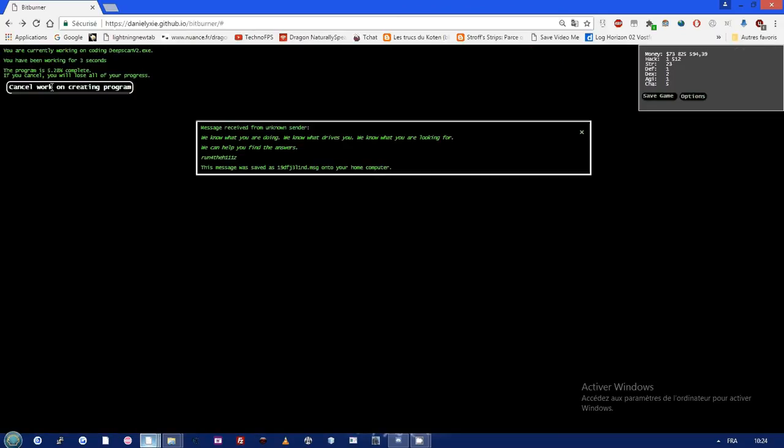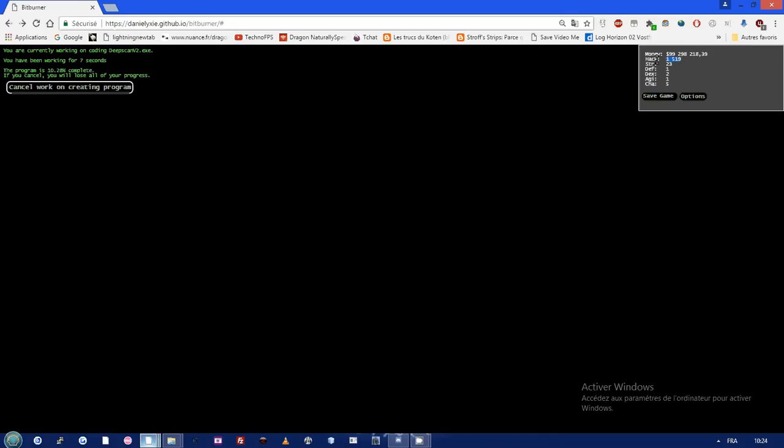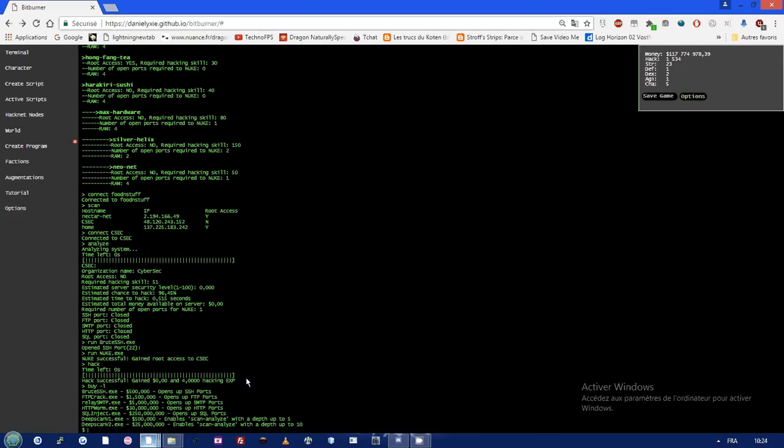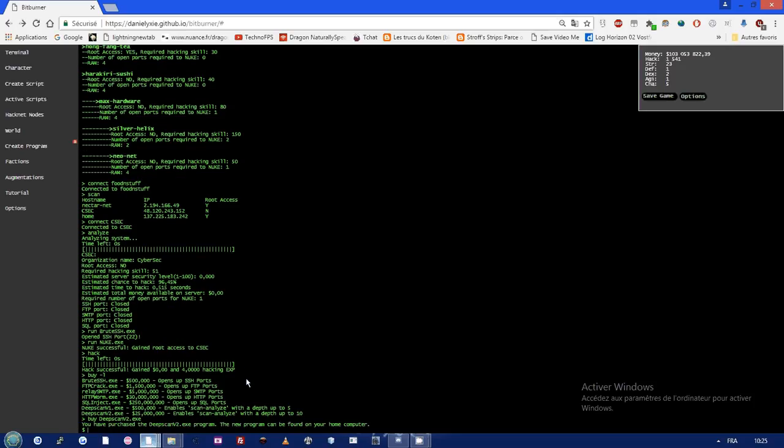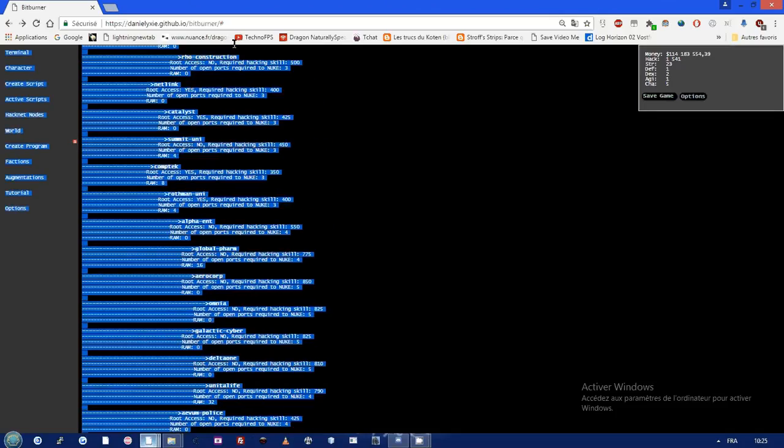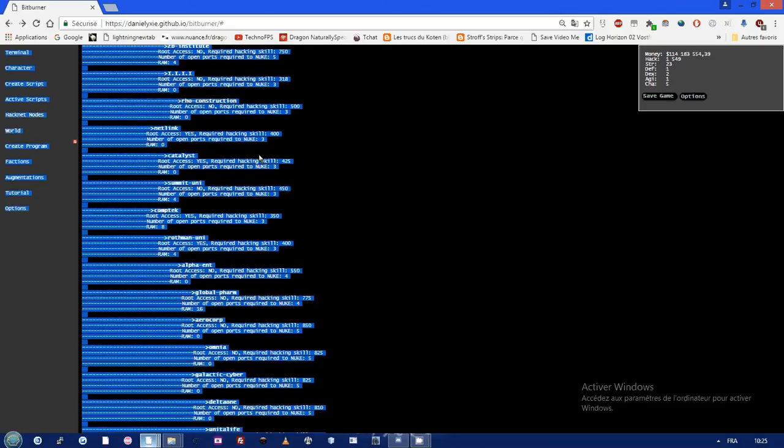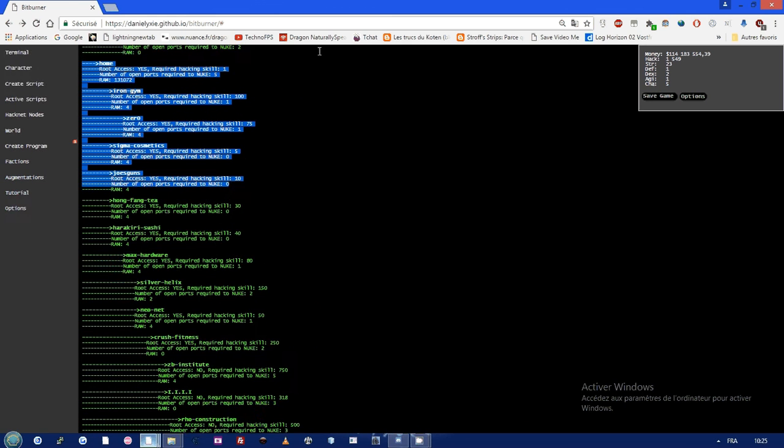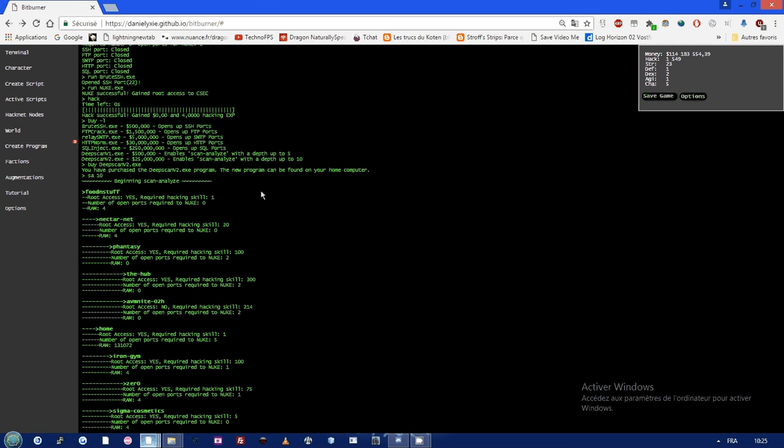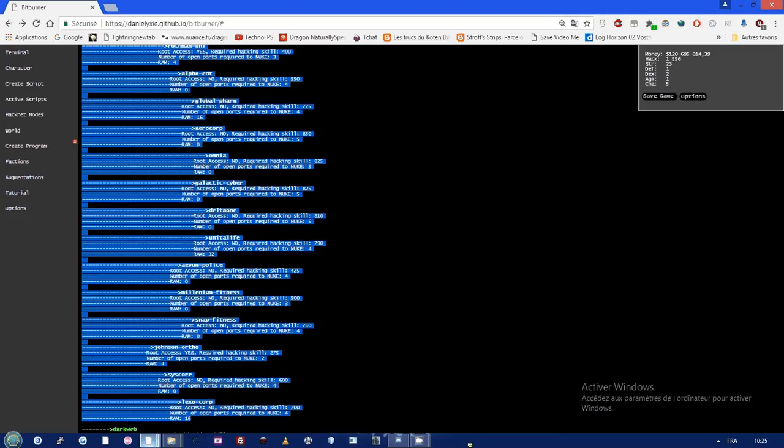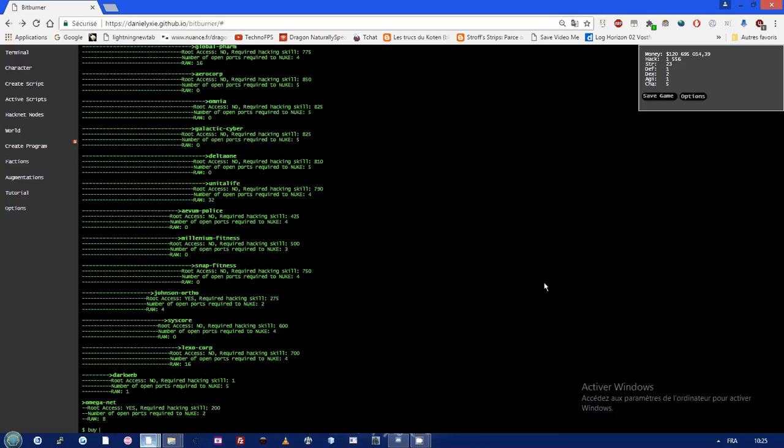With that much hacking level it won't take that much time, but if you have that much money you can just simply buy them by pressing this. Buy deep scan. Now when I scan analyze everything you can scan up to 10, so you can get a whole list of servers. It's not complete but that's all. You can buy other hacking tools too.